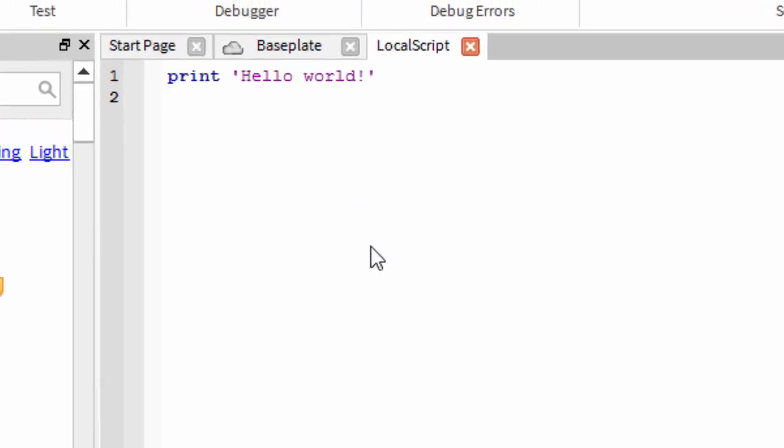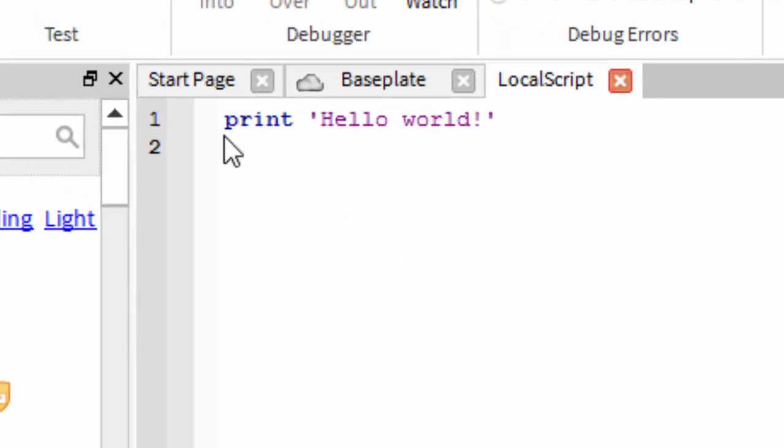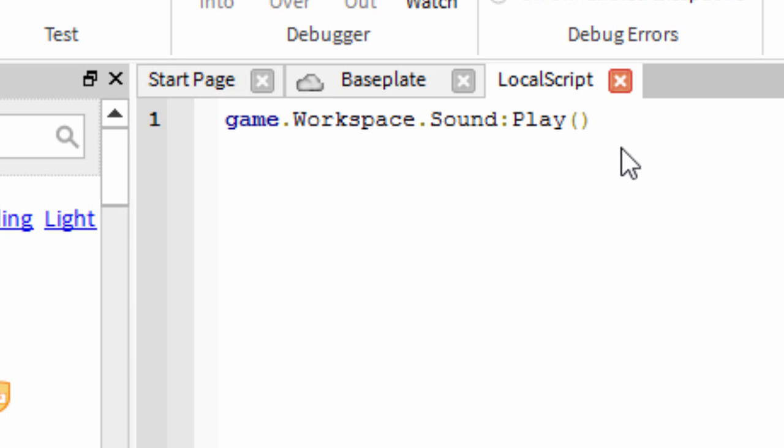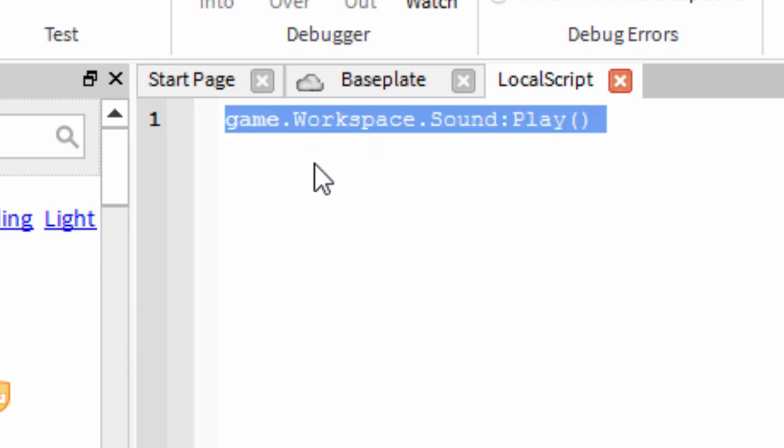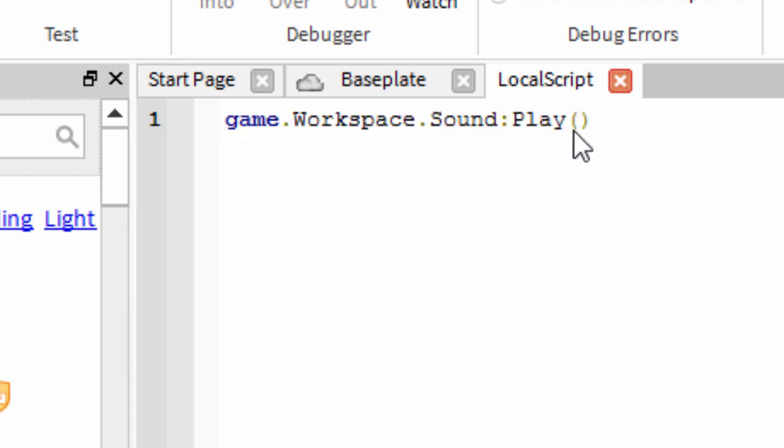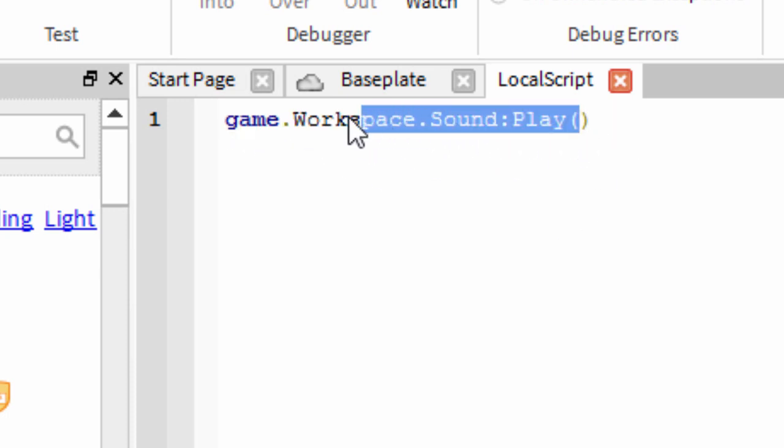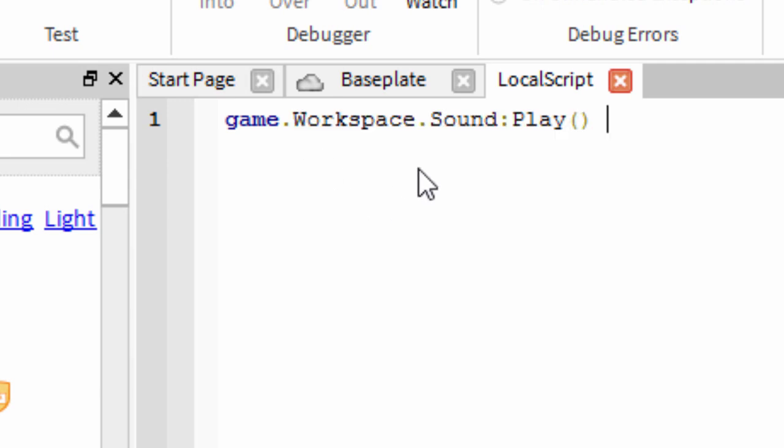Now for this, simply delete the text that's already in it, then paste in the script from the video description. Go to the video description, copy the script, and paste it into the Local Script.